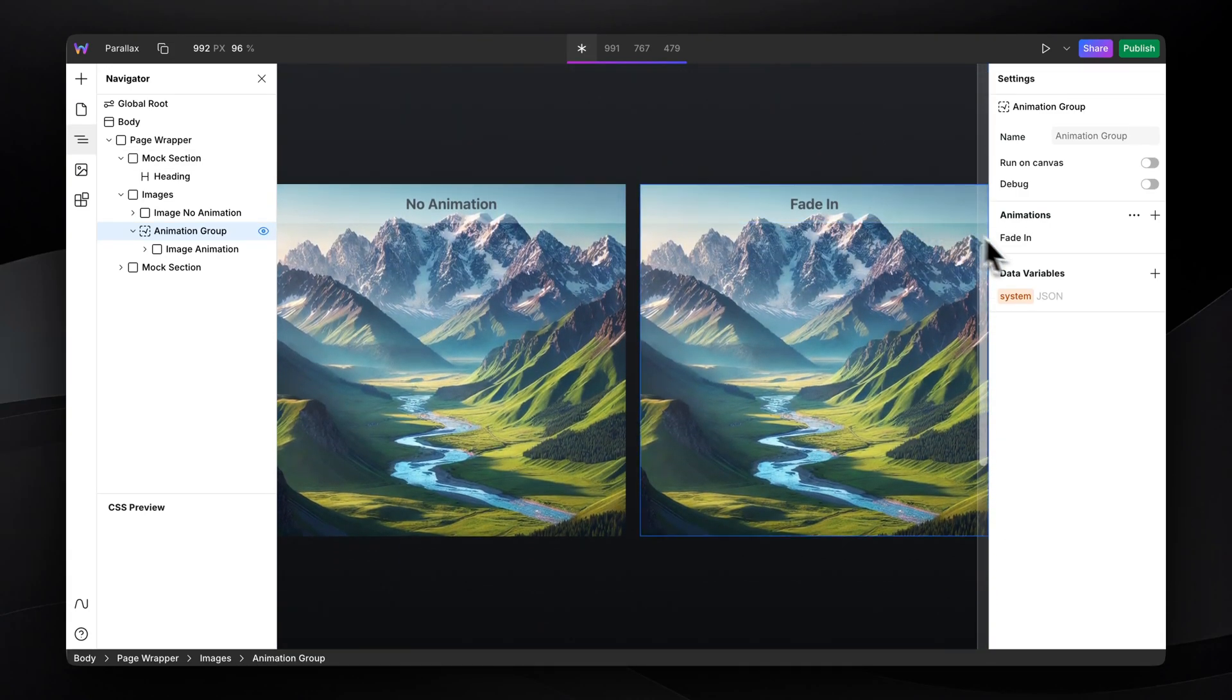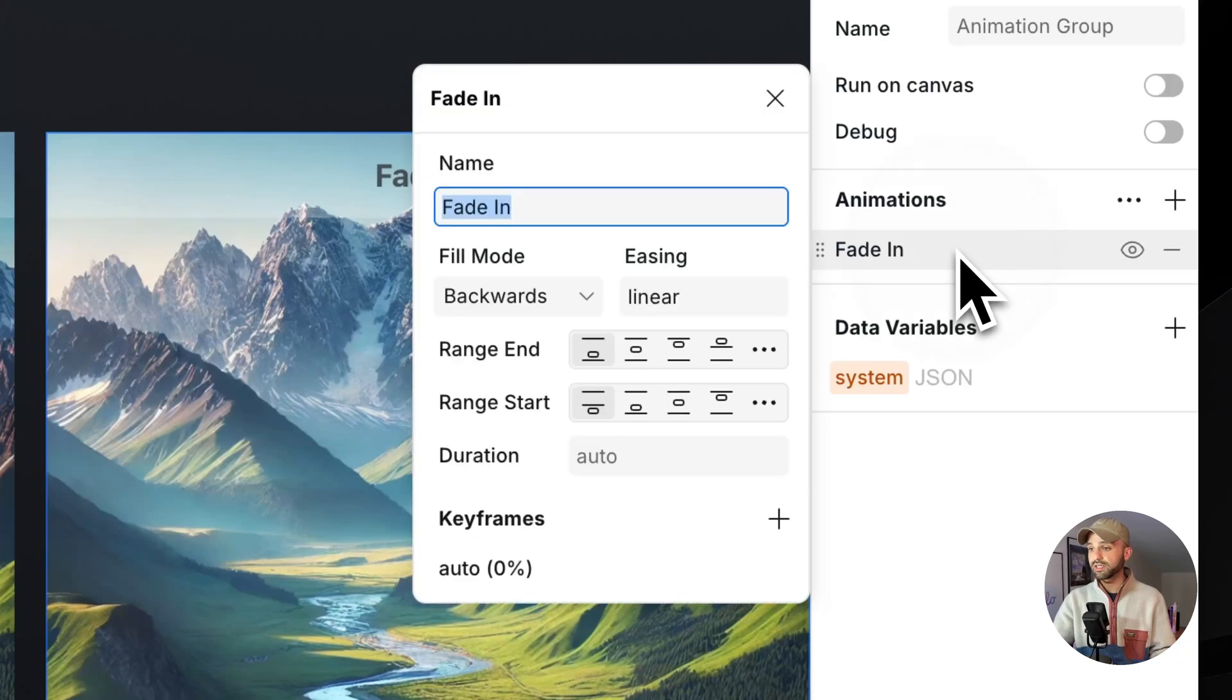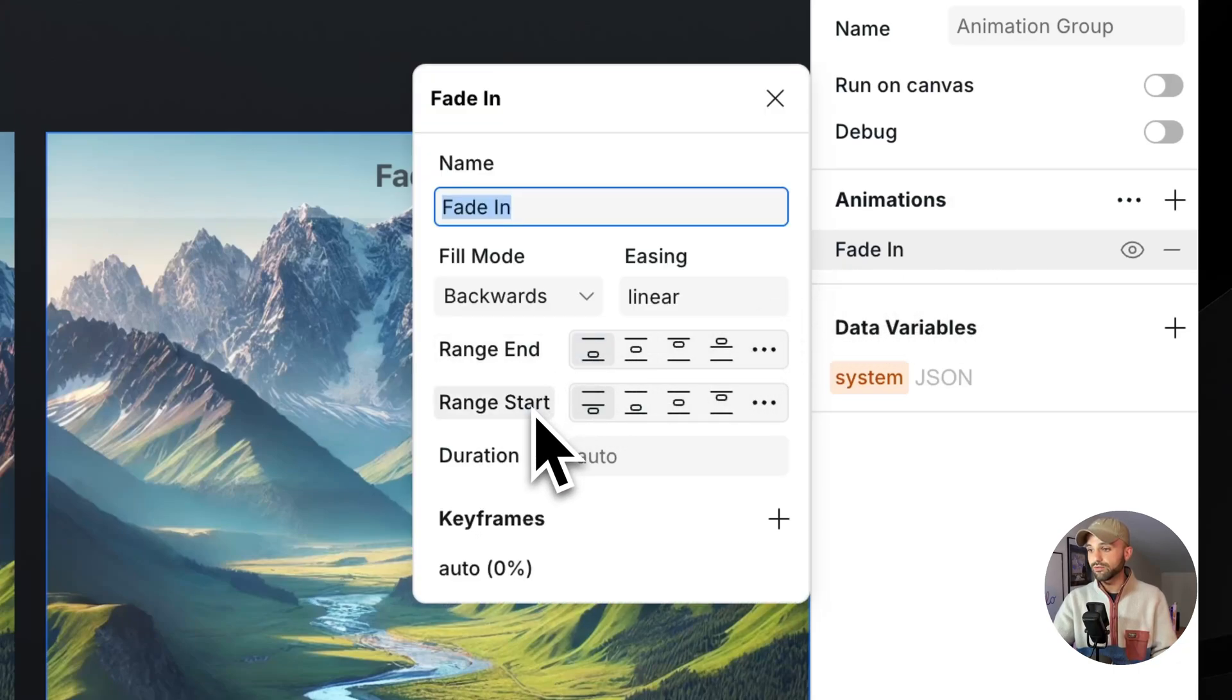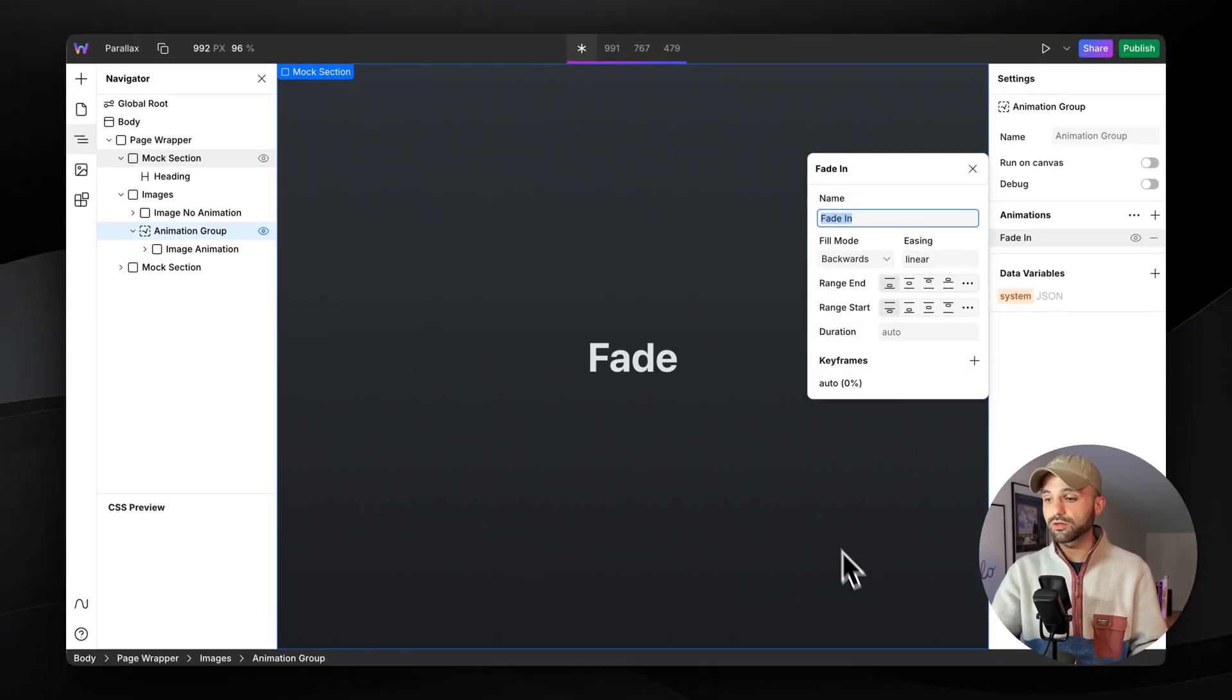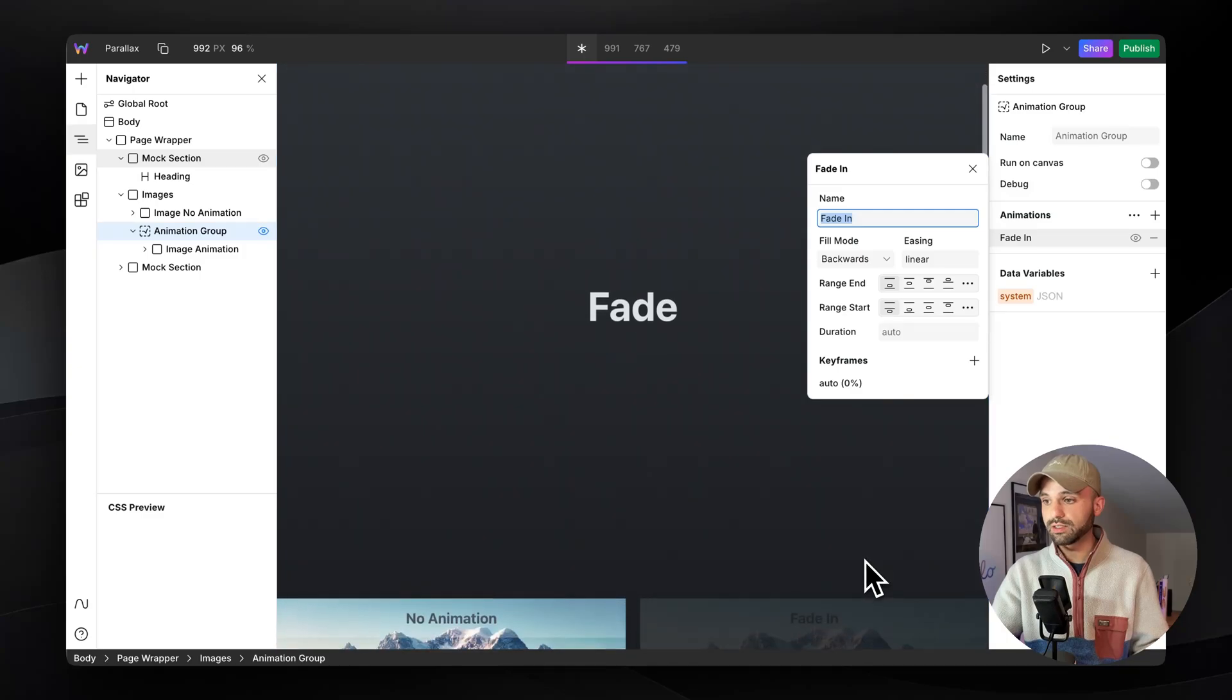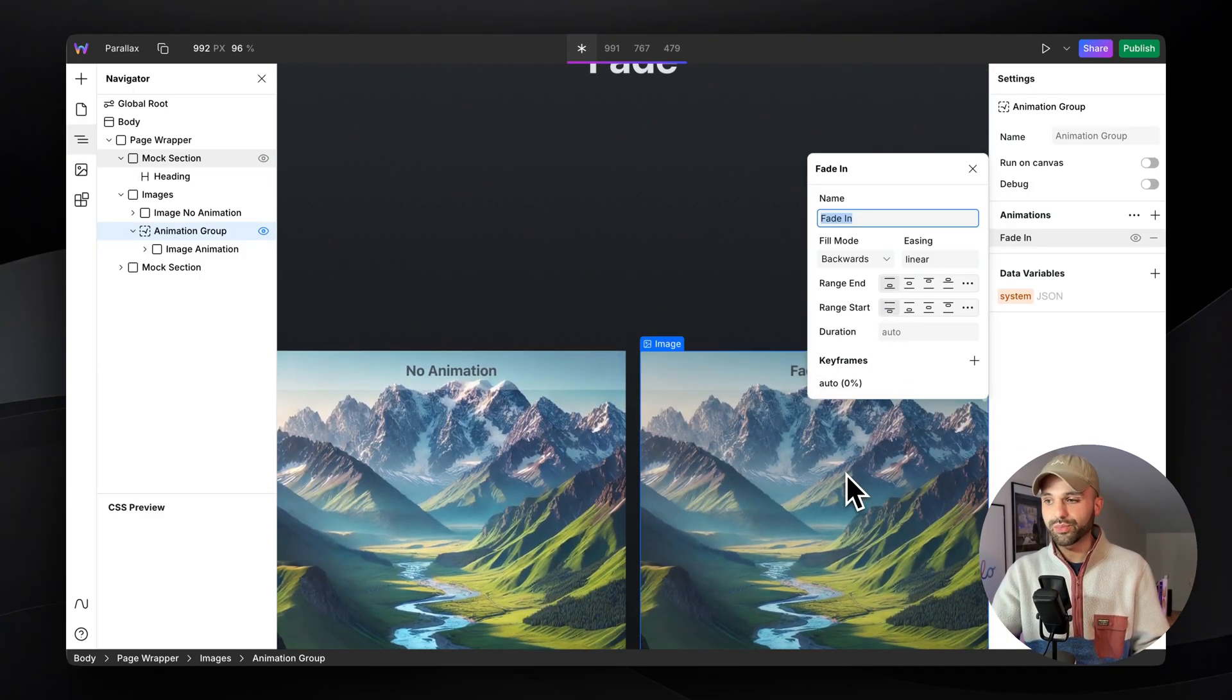Let's customize this a little bit though. Let's click on the animation. Here we can see the range start and range end. Currently, it starts right as it hits the viewport line and ends right when it's fully in view.